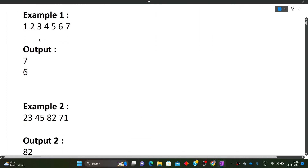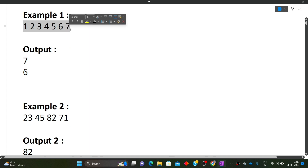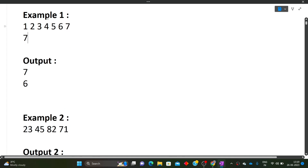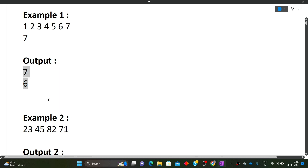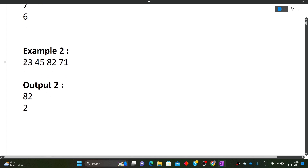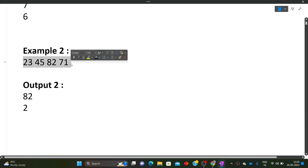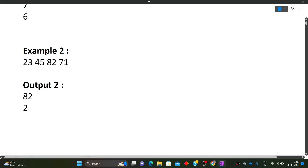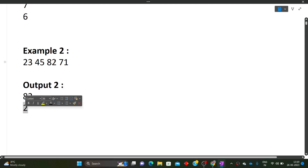For the first example, the array is [1, 2, 3, 4, 5, 6, 7] with length seven. The maximum element is 7 and its index is 6 (since indexing starts at zero). For the second example, the array is [23, 45, 82, 71] with length four. The maximum element is 82, and its index is 2 — because indices are 0, 1, 2. So the output prints 82 on one line and 2 on the next.